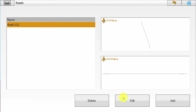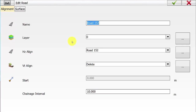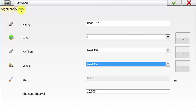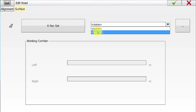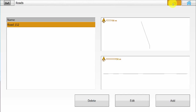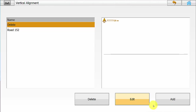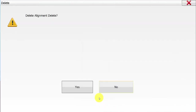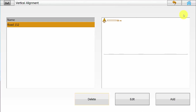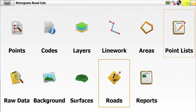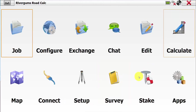Now we need to redefine the road using our new cross section set and vertical alignment created. When we get into Roads we want to go to Edit. We will keep the same layer and the same horizontal alignment but we will apply the new vertical alignment. Under Surface we will apply the cross section set template and hit the green tick. We can go back into the vertical alignment and delete the delete alignment that was temporarily created just to create the road from the map view. This concludes the applying of the templates to the horizontal alignment from the DXF file.